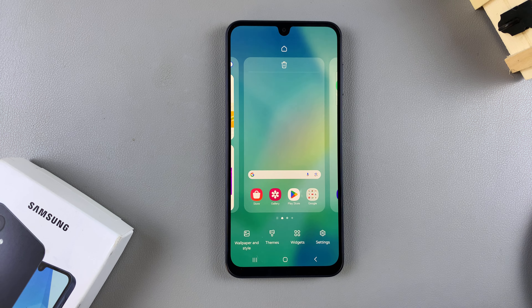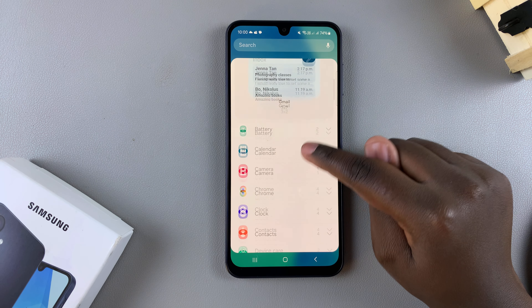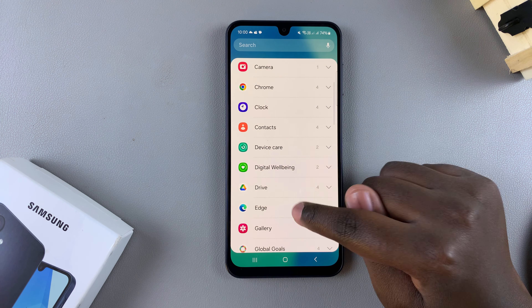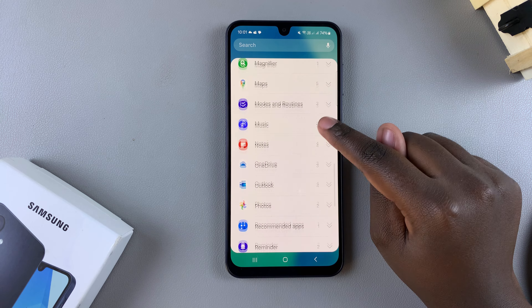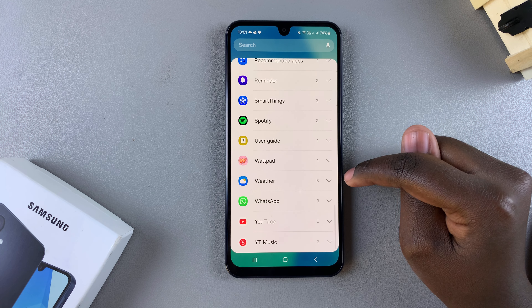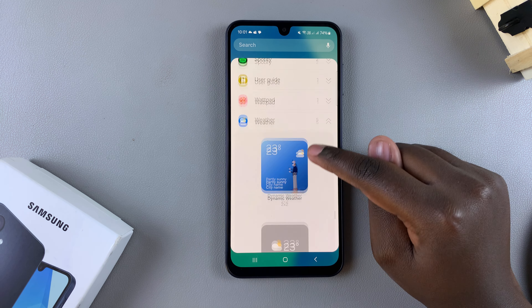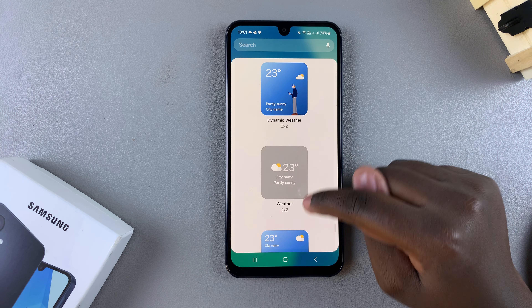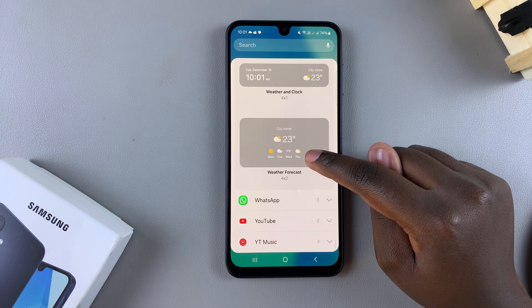From here, you want to select Widgets, and then scroll through the different apps that offer widgets until you get to Weather. Once you get to it, tap on it, and you can view the different styles that are available for you to choose from.